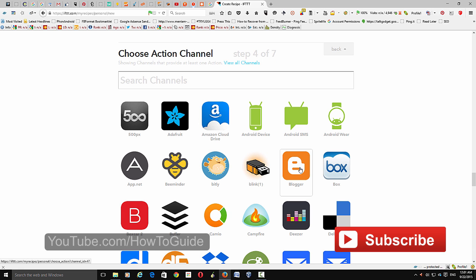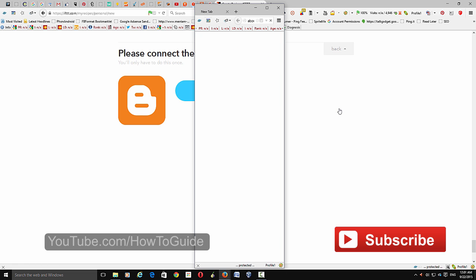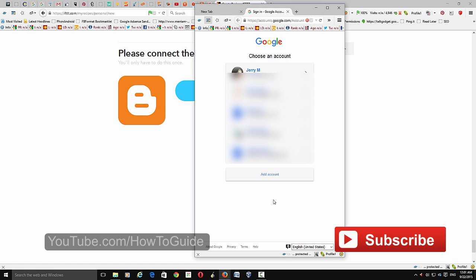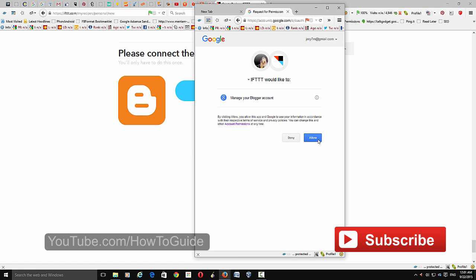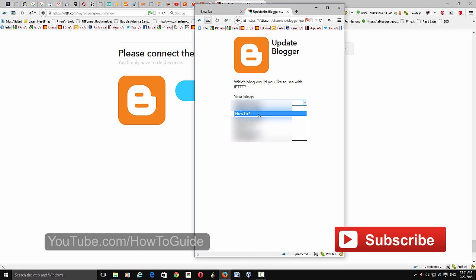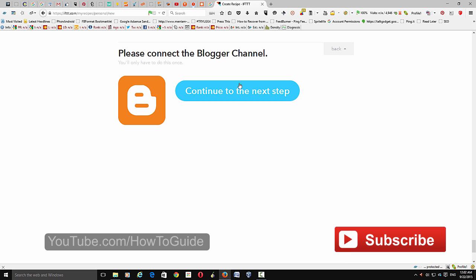Next, connect to your Blogger account. Choose Blogger, click 'Connect,' and it will prompt you to connect your Blogger account. Allow this application to access and manage your account. Choose the account you want to connect, click 'Allow,' then choose the blog you want to post the video to, click 'Update,' click 'Done,' and close the window.